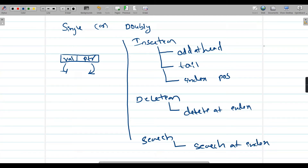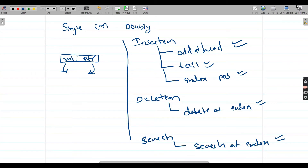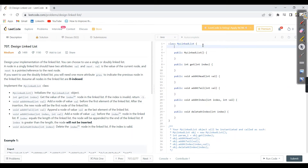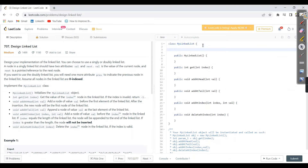Basically, we are going to perform these five operations as part of this problem, so that we can say we designed a singly linked list on our own. Let's jump into the coding part.